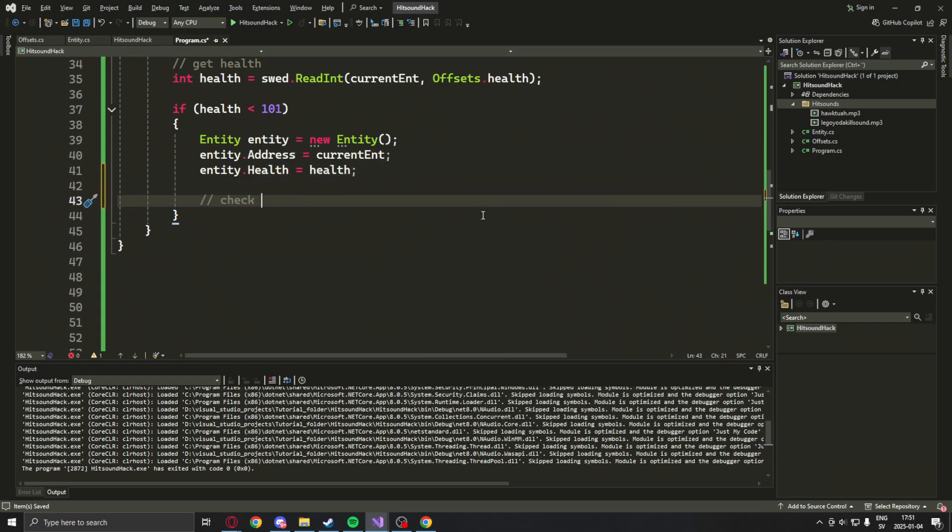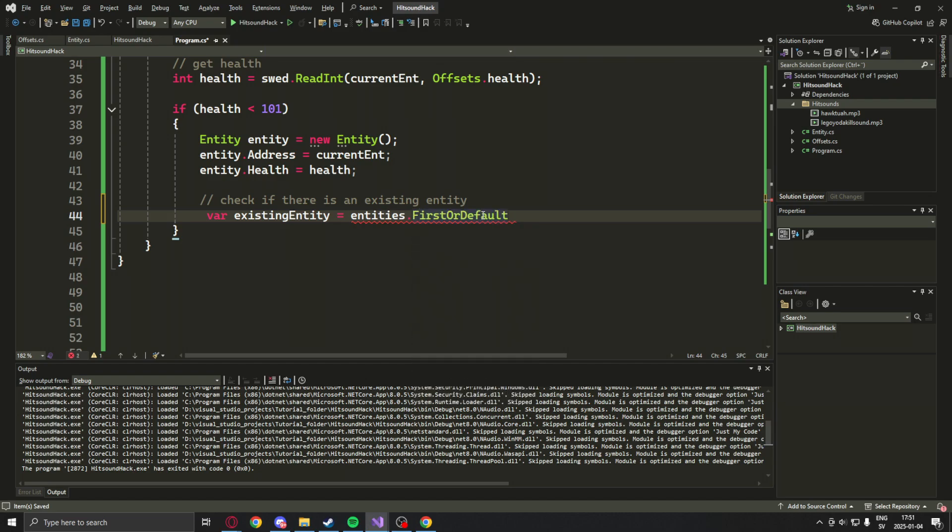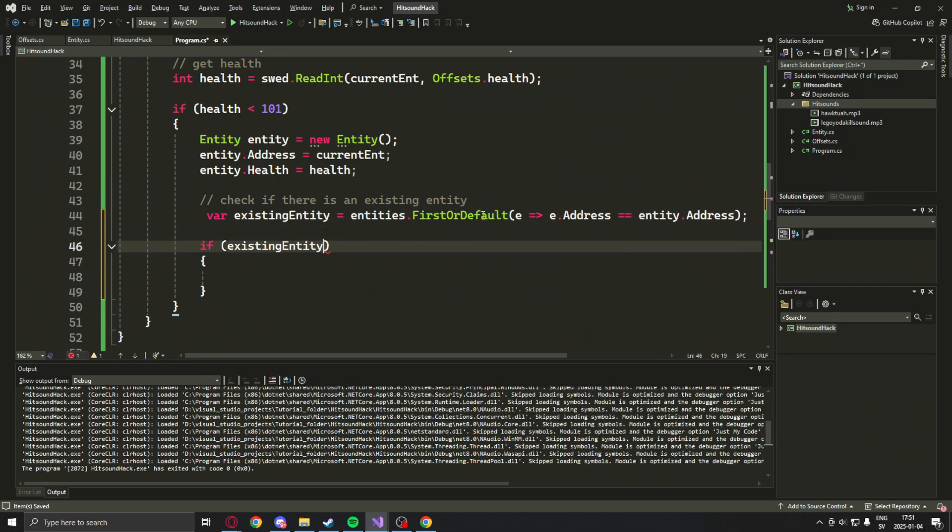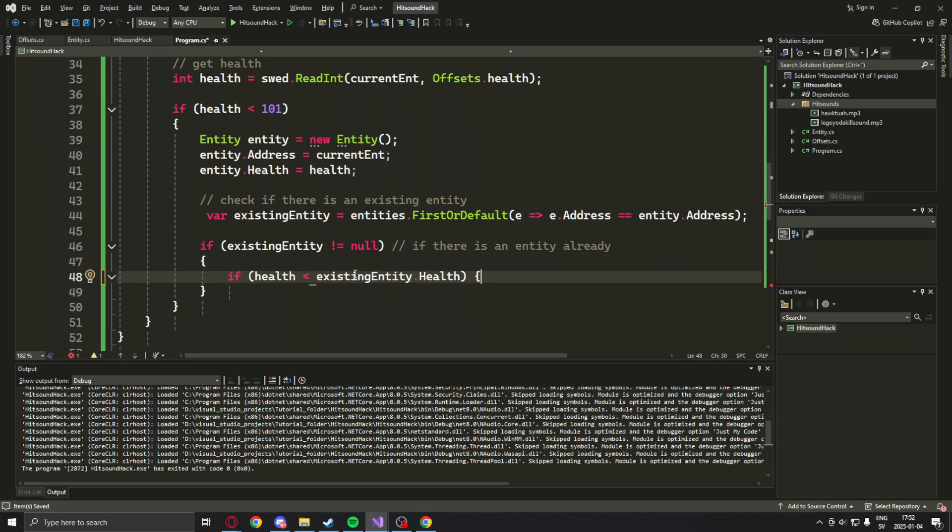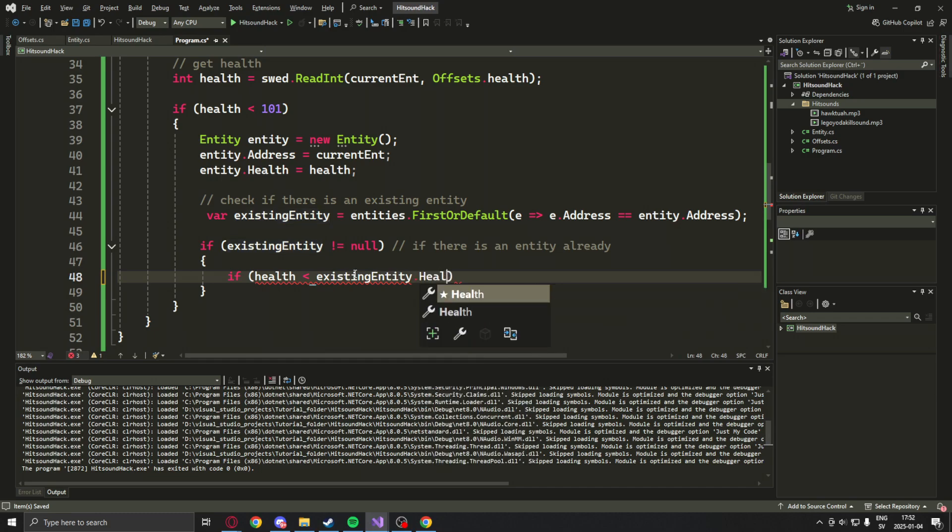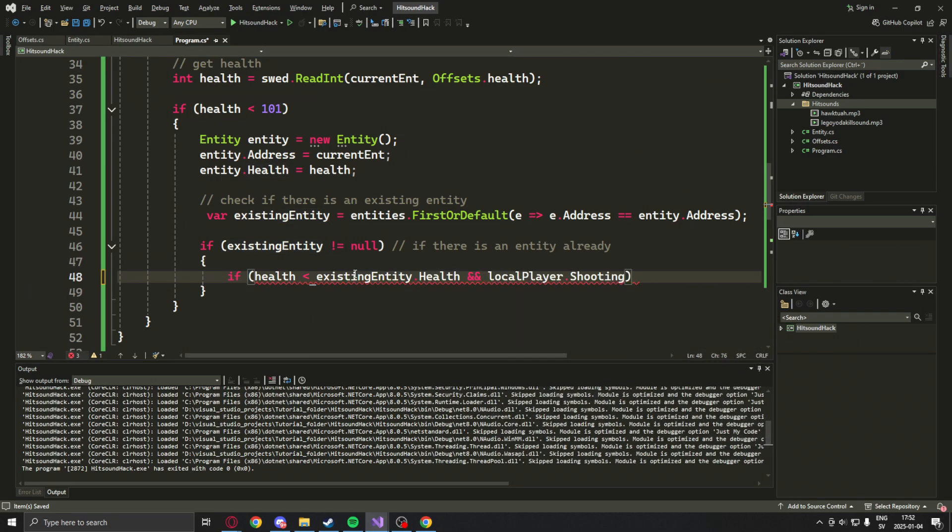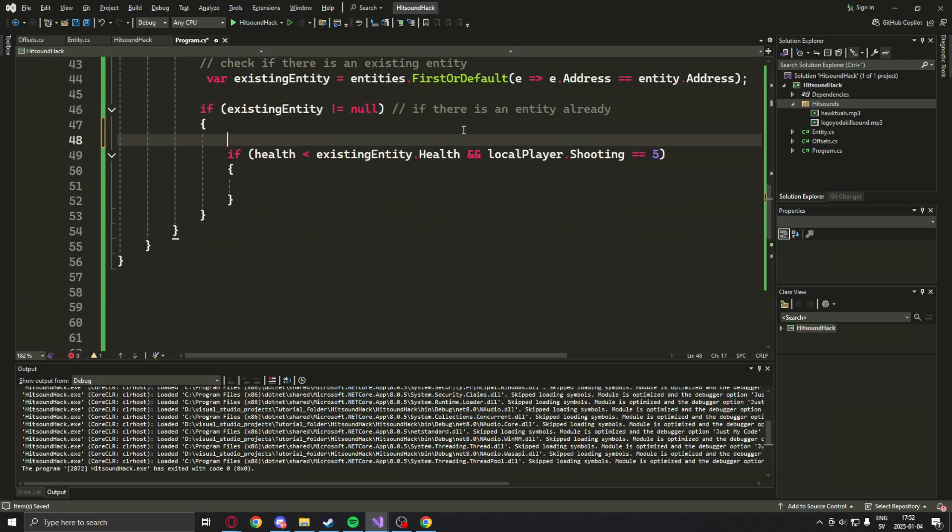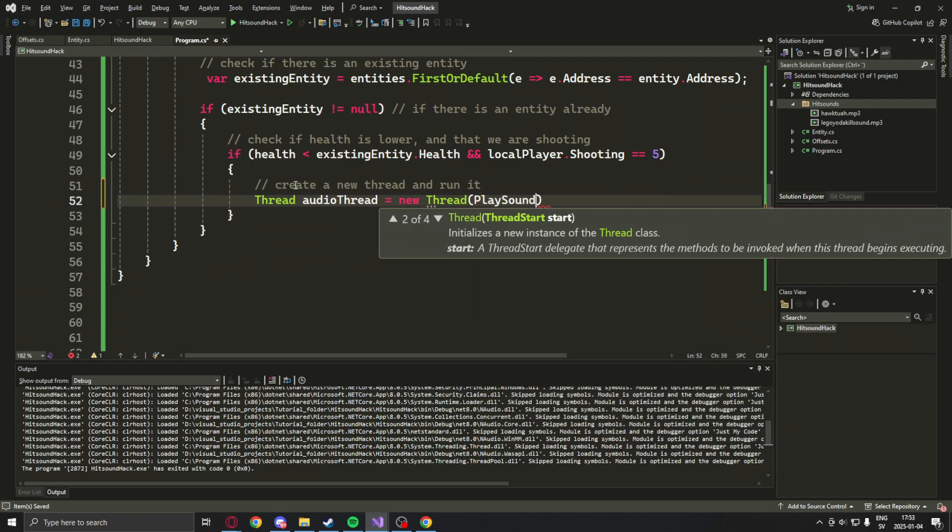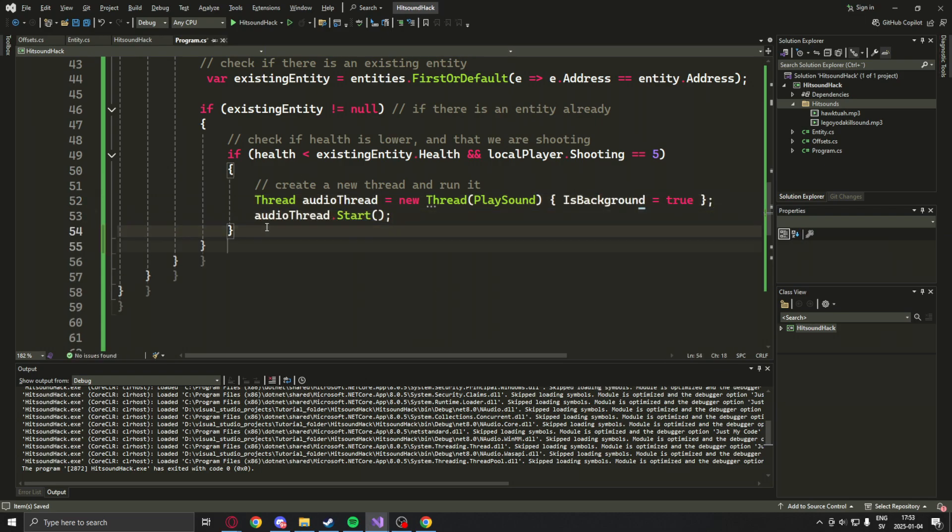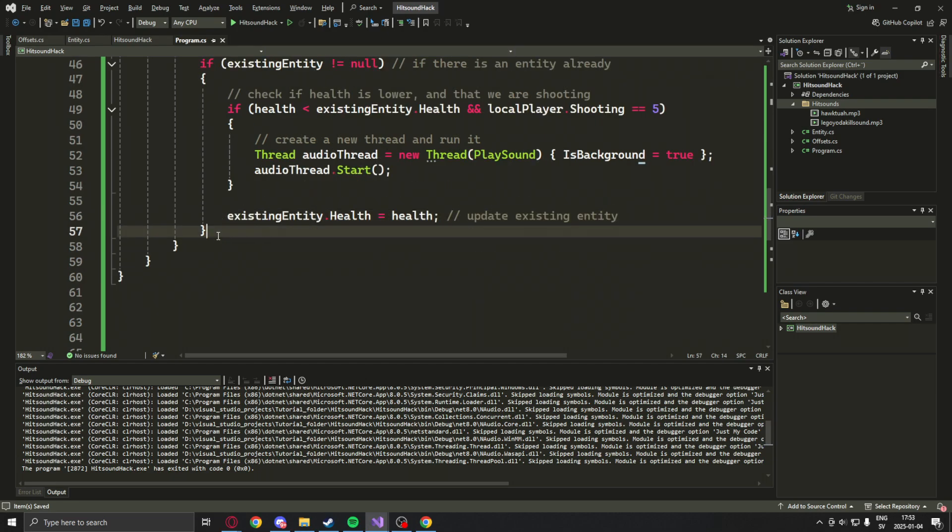We will now check if there is an existing entity with its address, and if so, we will check if the health value decreased from the last update. To do this, we will combine the current health with the existing entity's health, but also check if the local player is attacking or shooting. This is not a perfect method since you will have false indicators, but this application is just for fun. Now that we know whether we have hurt an entity, we can play our sound. We will wrap it in a thread so it doesn't disturb the others. Now the very last things we will do is update the existing entity's health so the next loop works and add the entities.